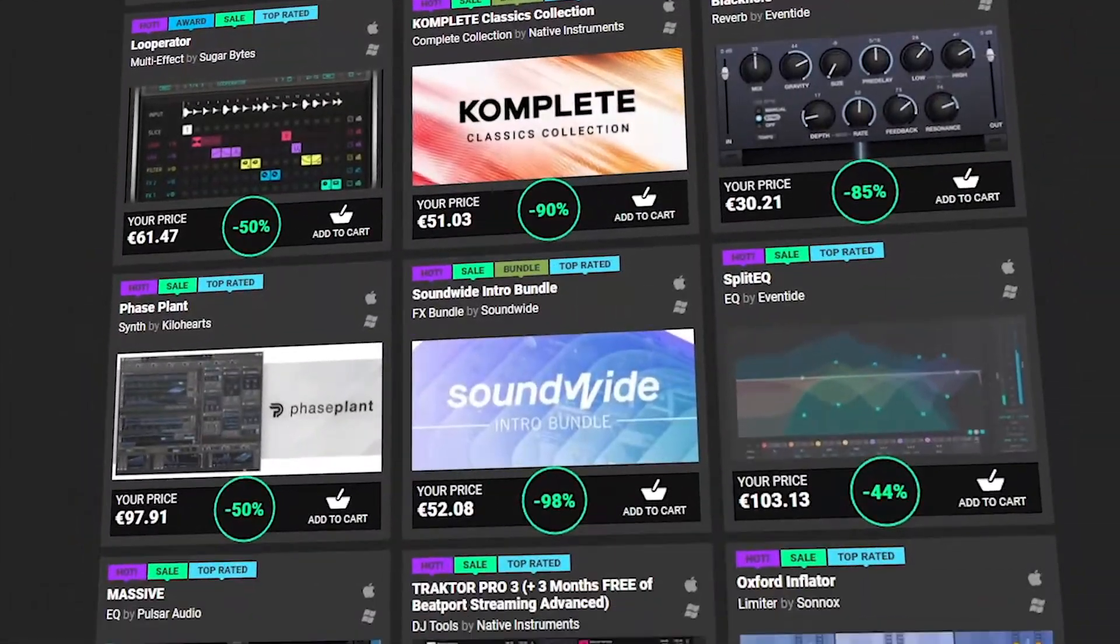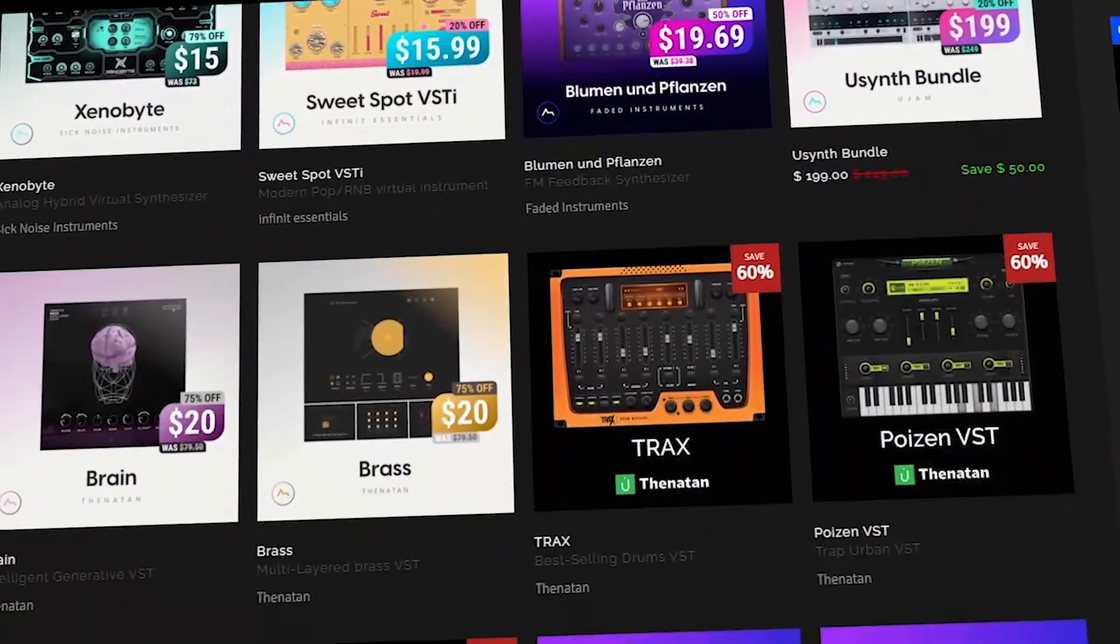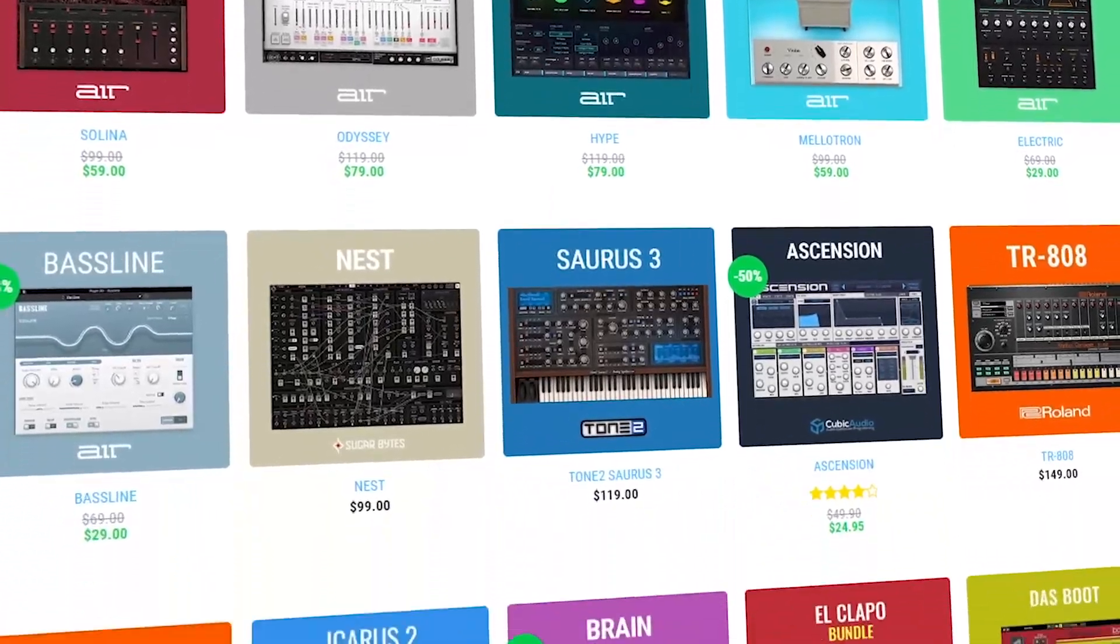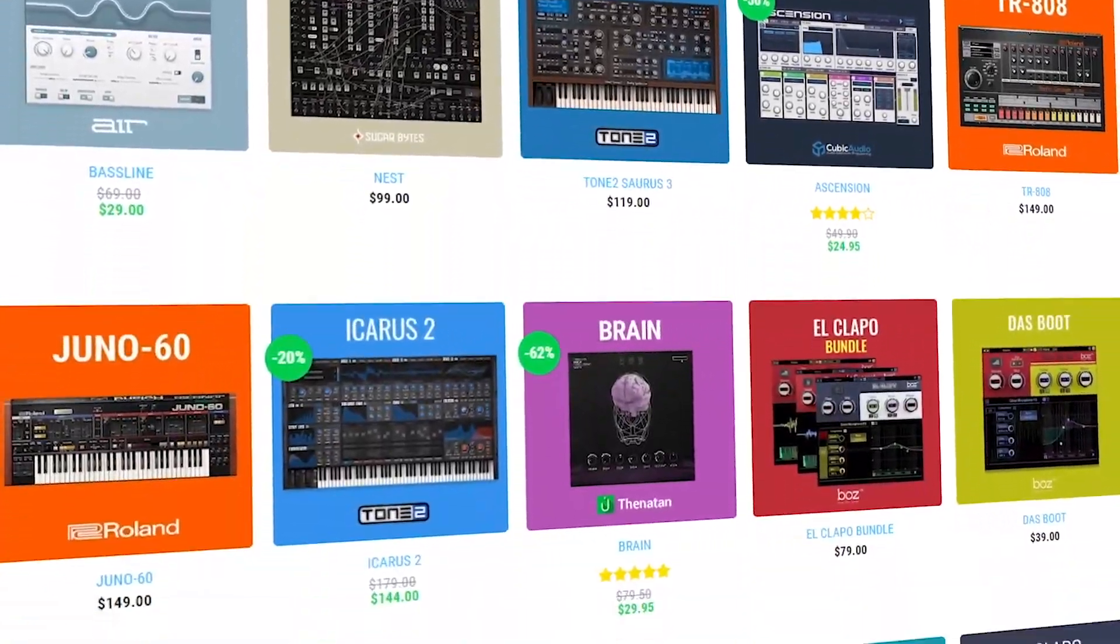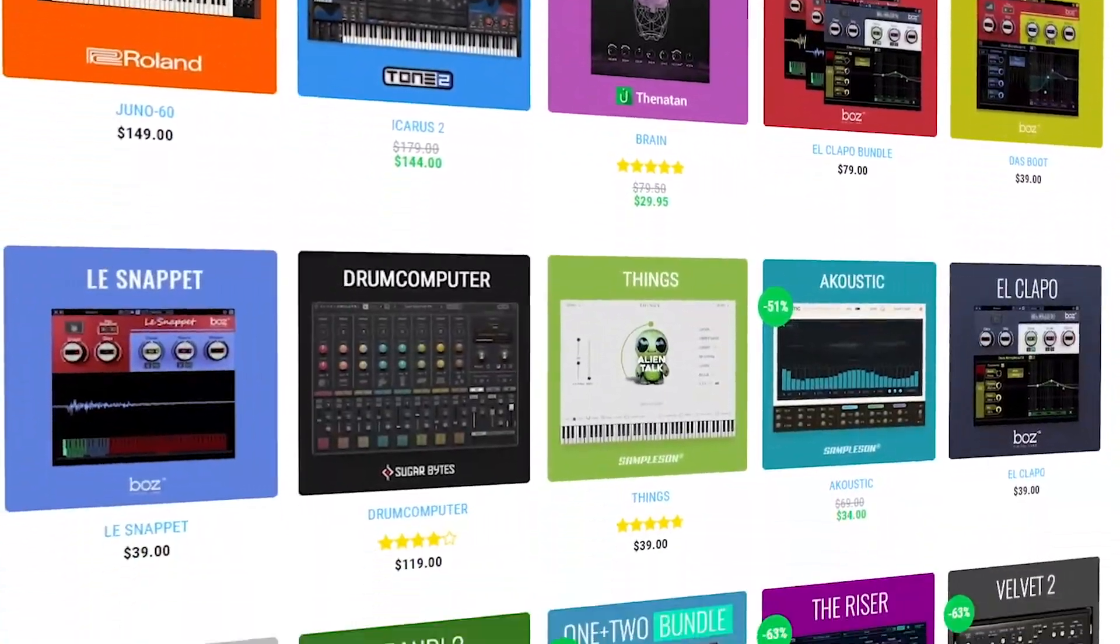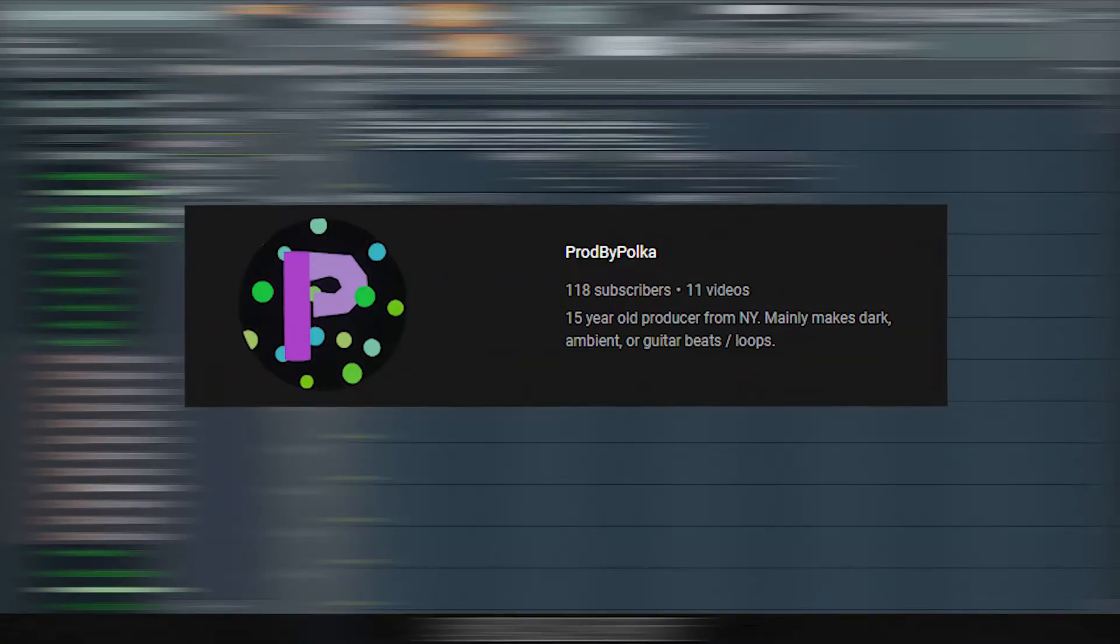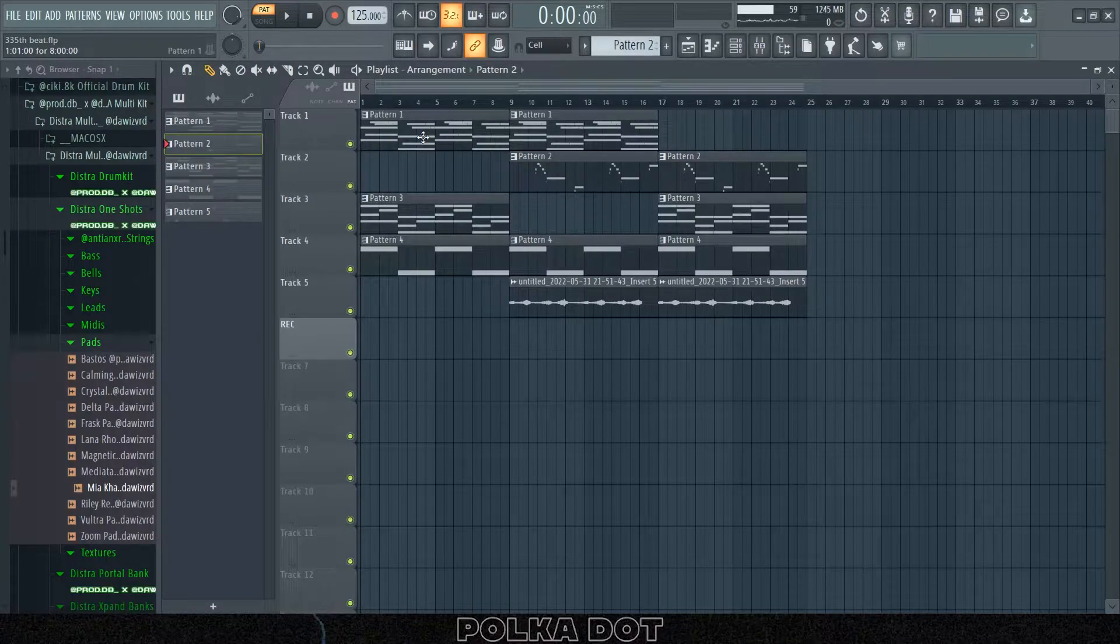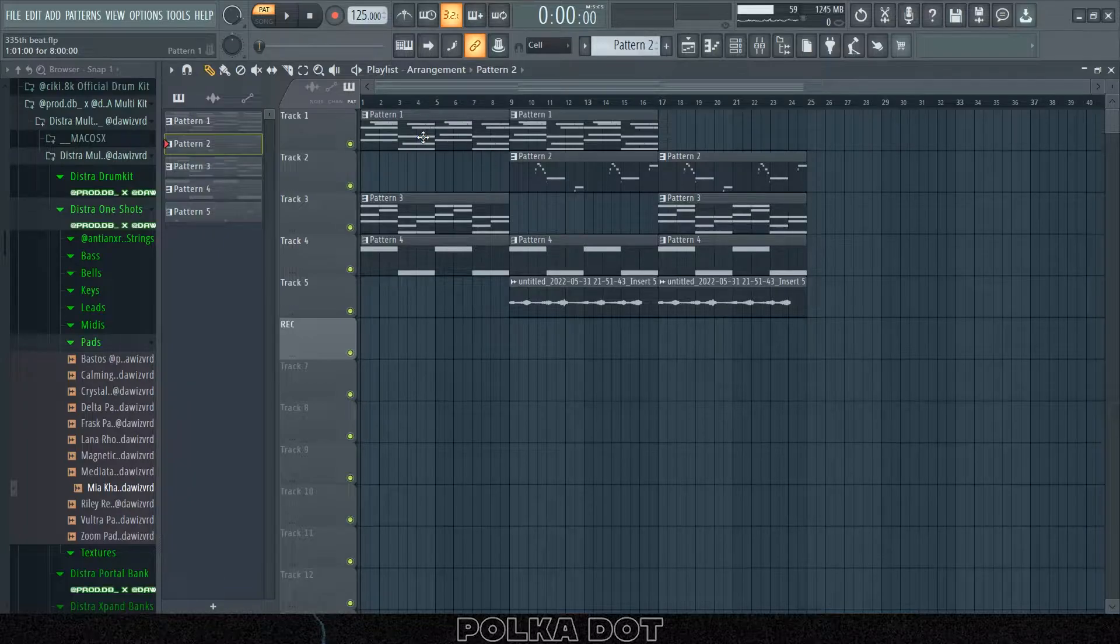What's good y'all, Polka Dot here, and today I'm gonna show y'all what I think is the most underrated VST ever. It's actually crazy. But before I get into that, first I want to thank y'all for two things: one, I want to thank y'all for 100 subscribers, and two, I want to thank y'all again for getting me to 1000 views on one of my videos, my one shot video.